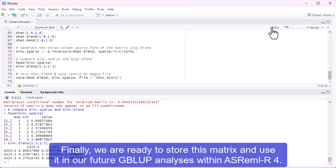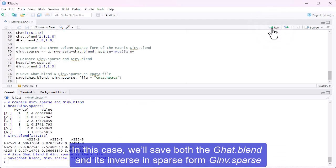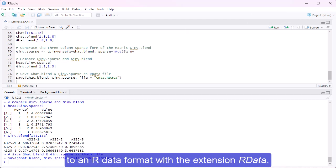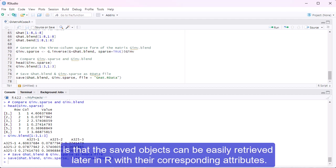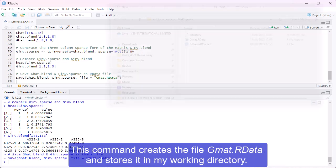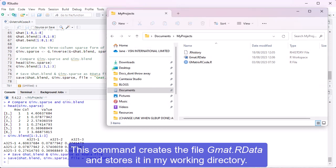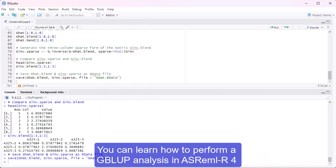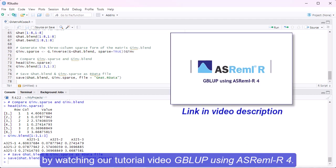Finally, we are ready to store this matrix and use it in our future G-blup analyses within ASRML-R4. In this case, we'll save both the G-hat.blend and its inverse and sparse form G-inv-dot-sparse to an R-data format with the extension R-data. The advantage of using this format is that the saved objects can be easily retrieved later in R with their corresponding attributes. This command creates the file G-mat.r-data and stores it in my working directory. You can learn how to perform a G-blup analysis in ASRML-R4 by watching our tutorial video G-blup using ASRML-R4.